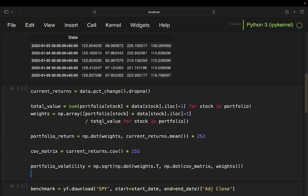Next we calculate both the portfolio's expected return and its risk, which is the portfolio volatility. For the portfolio return, you take the dot product of the weights with the mean return and multiply by 252, reflecting that this is an annualized value — there are typically 252 trading days in a year. You don't need to do that, but it's common practice to annualize both returns and volatilities.